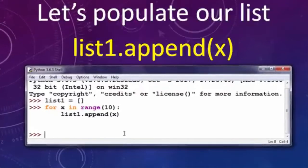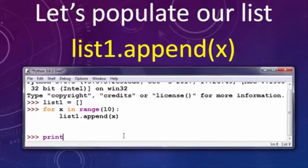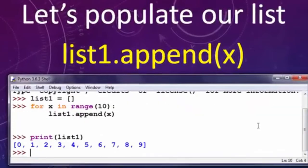Our list is now populated with numbers from 0 to 9 by using a for loop. Let's just print our list to be sure.